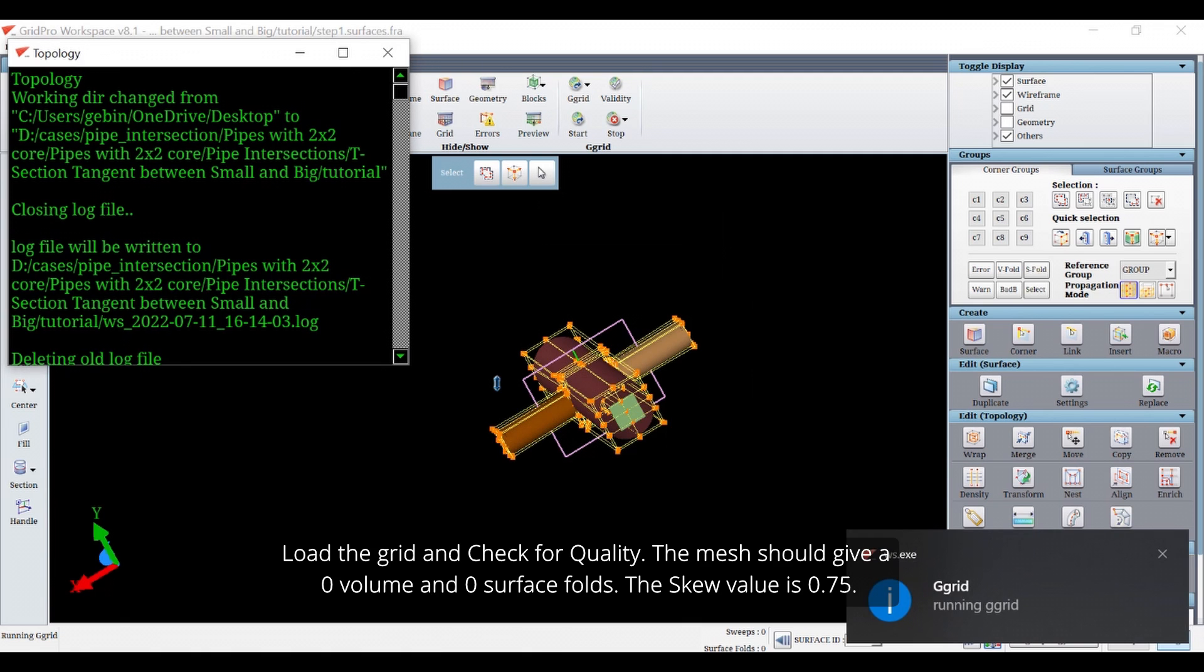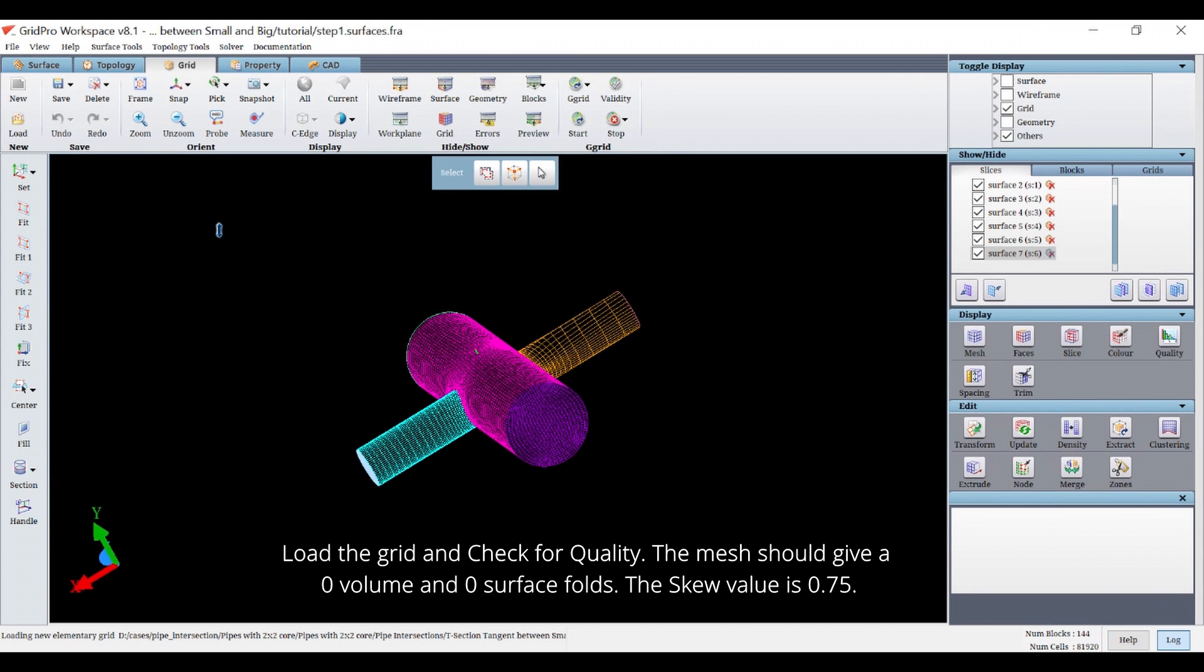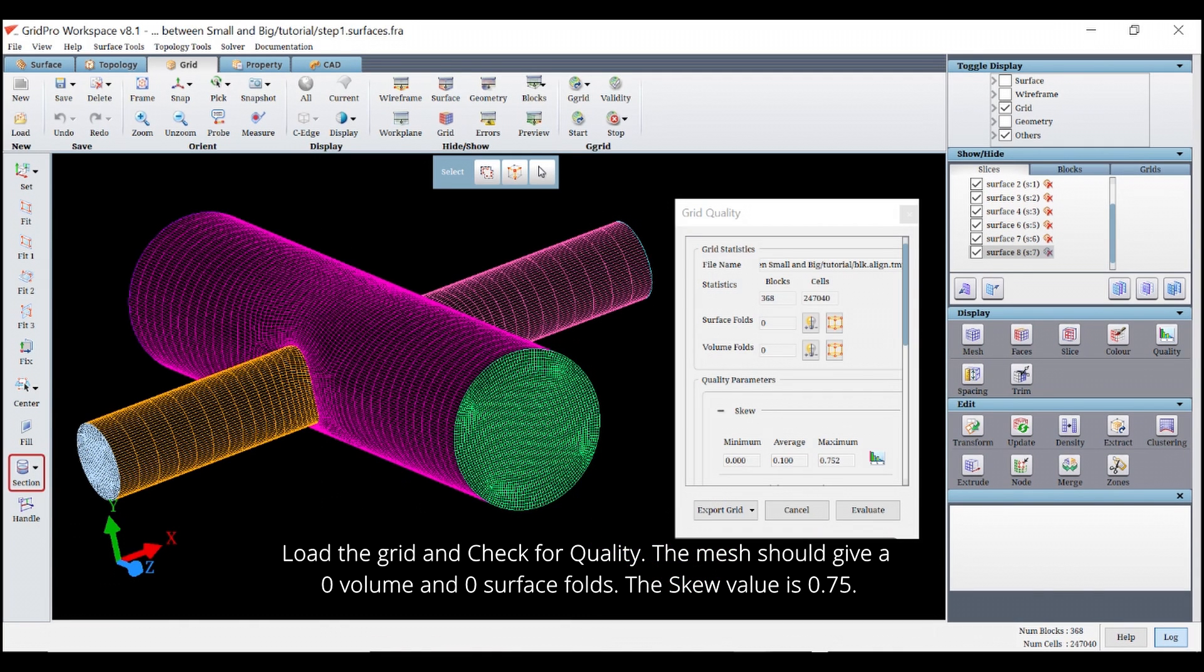The mesh should give you a zero volume and zero surface fold. The skew value is 0.7.